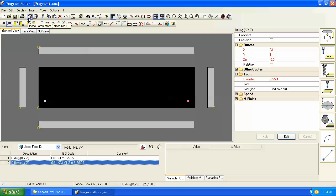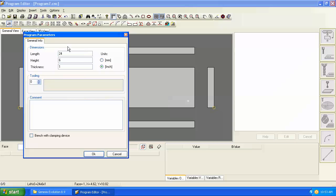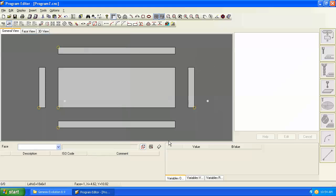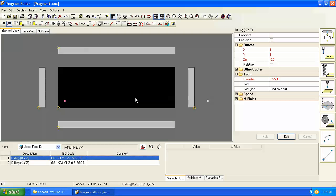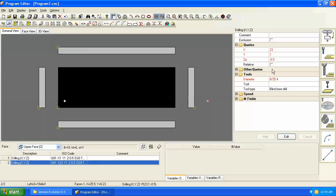However this is not parametric. If I go in and I change the panel dimensions to something other than 24, like 18 for example, now we have a problem. This hole is still at an x value of 23 but that's out here in space somewhere and that doesn't do us any good.